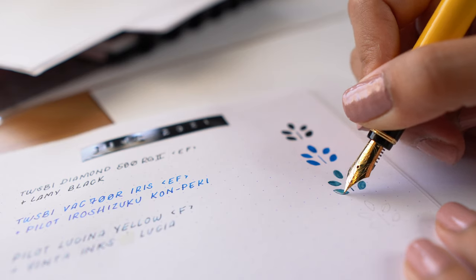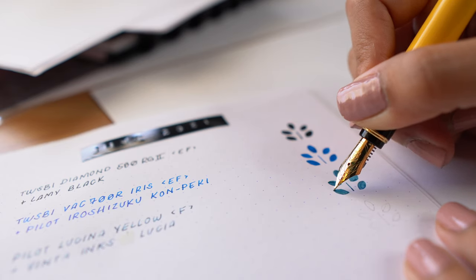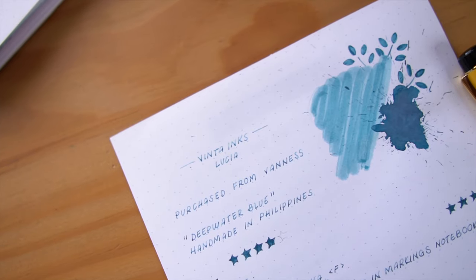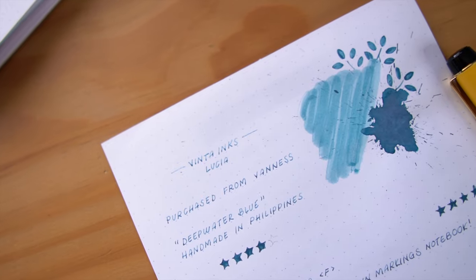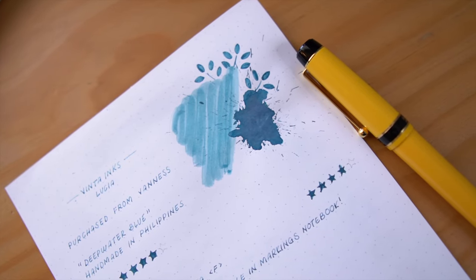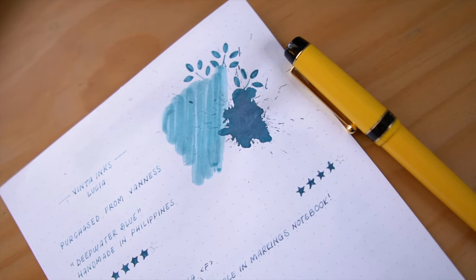One of the reasons it's nice to keep a currently inked log is so you can stay organized and you can remember what's inked in what pen.